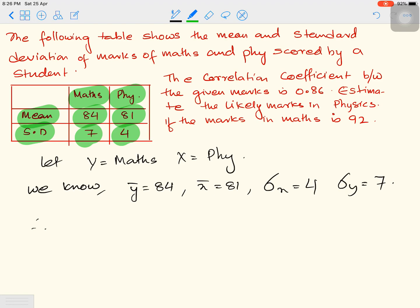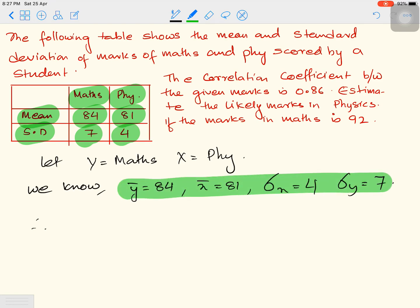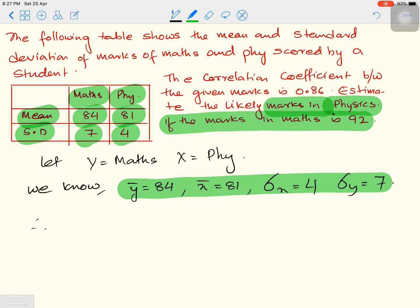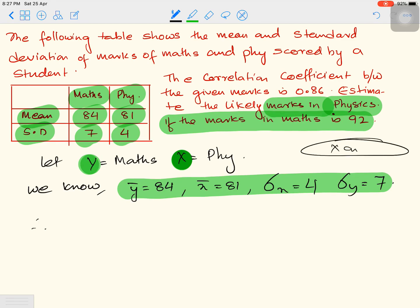Looking at this data, the most appropriate formula is the regression formula discussed in the first video. We need to estimate physics marks when maths marks are 92 — that means we need to estimate x given y, so we need the regression of x on y.